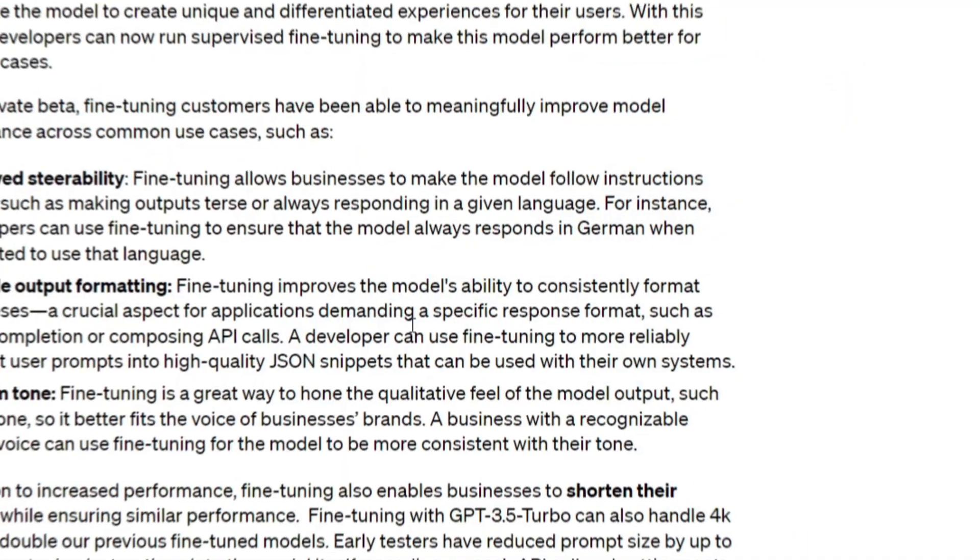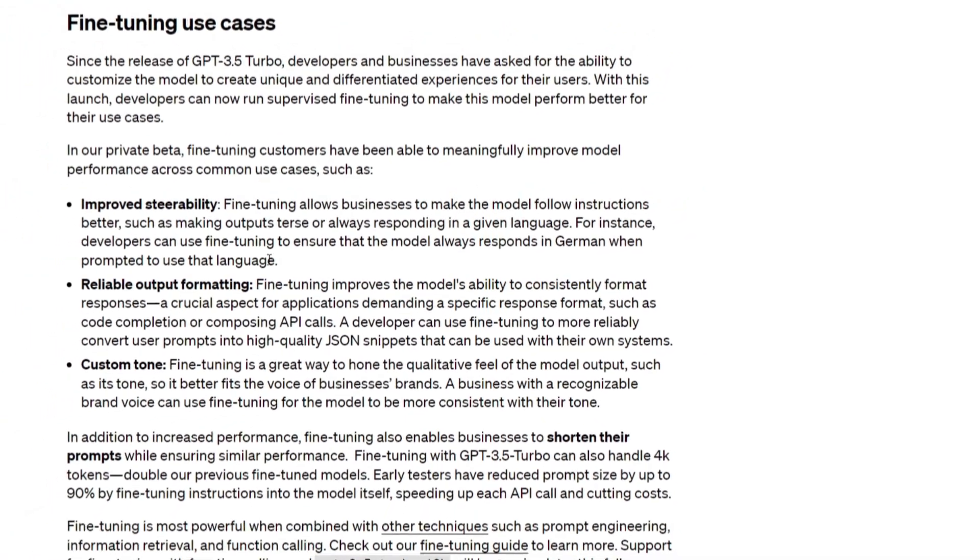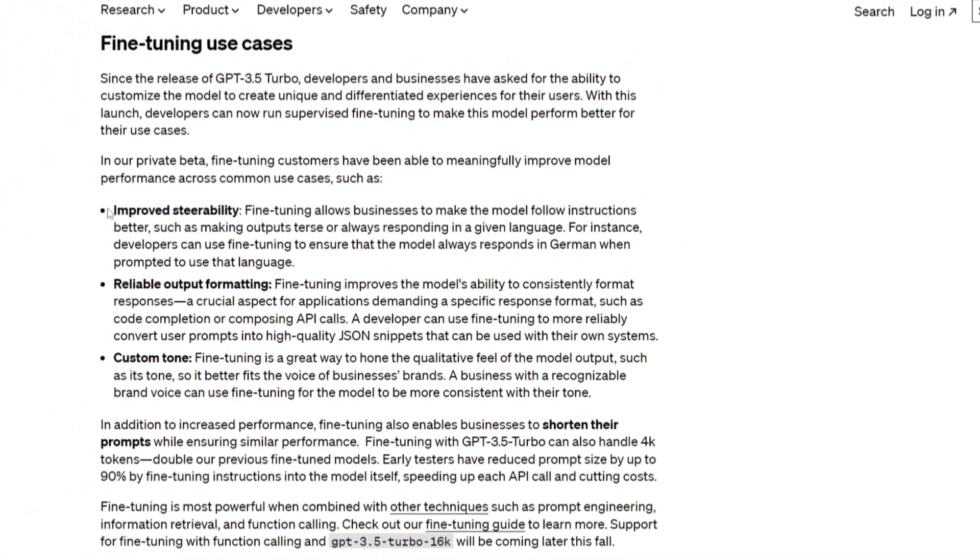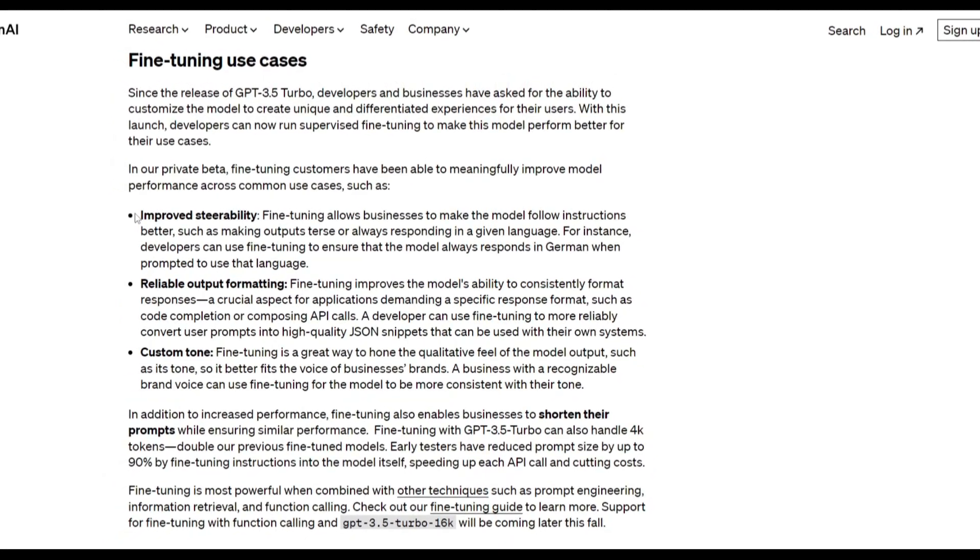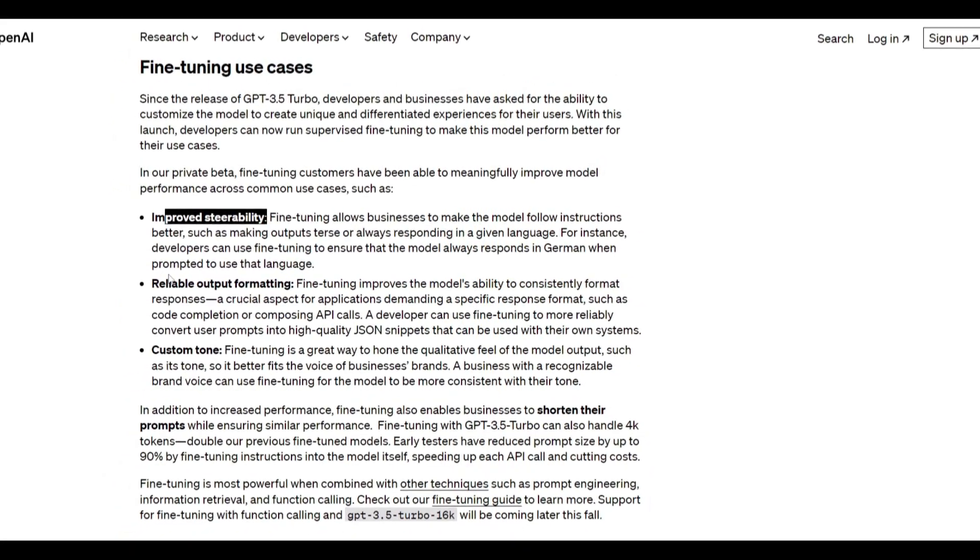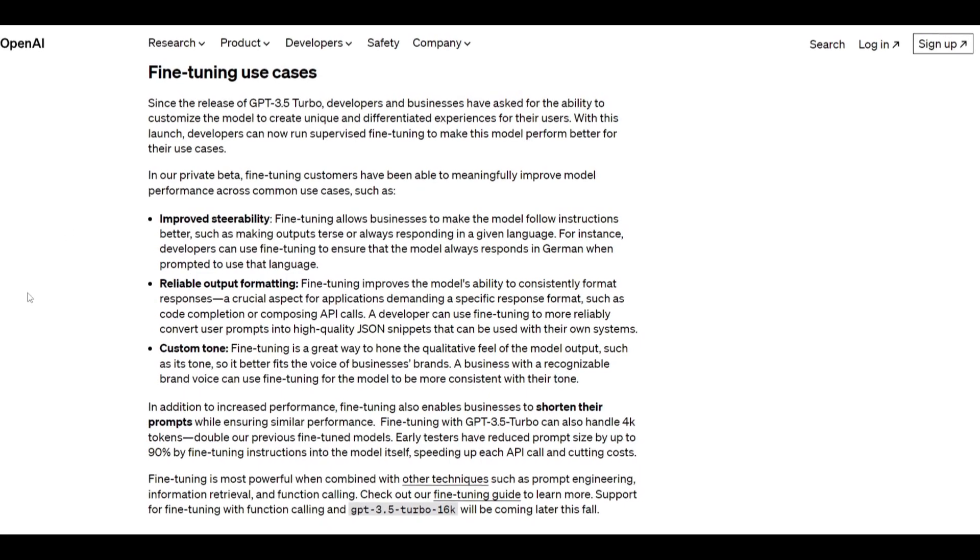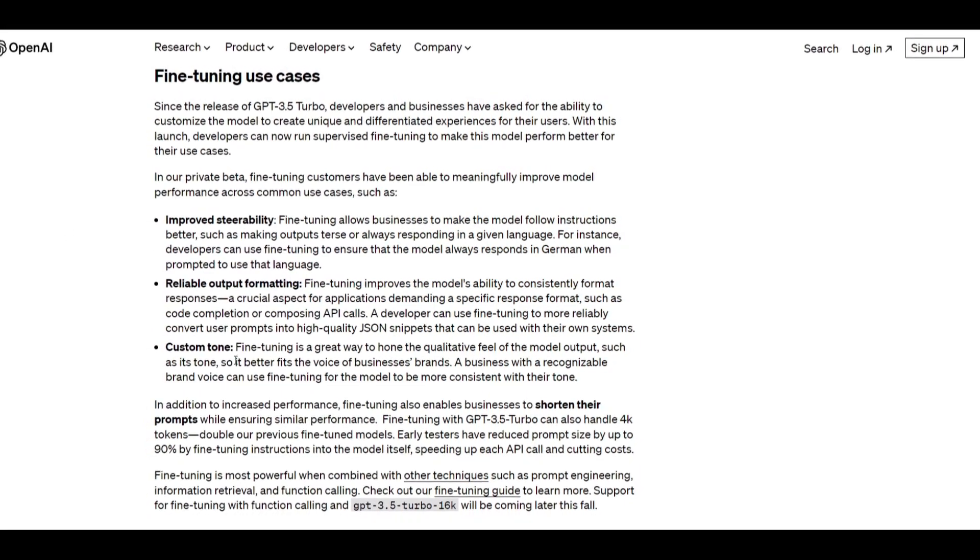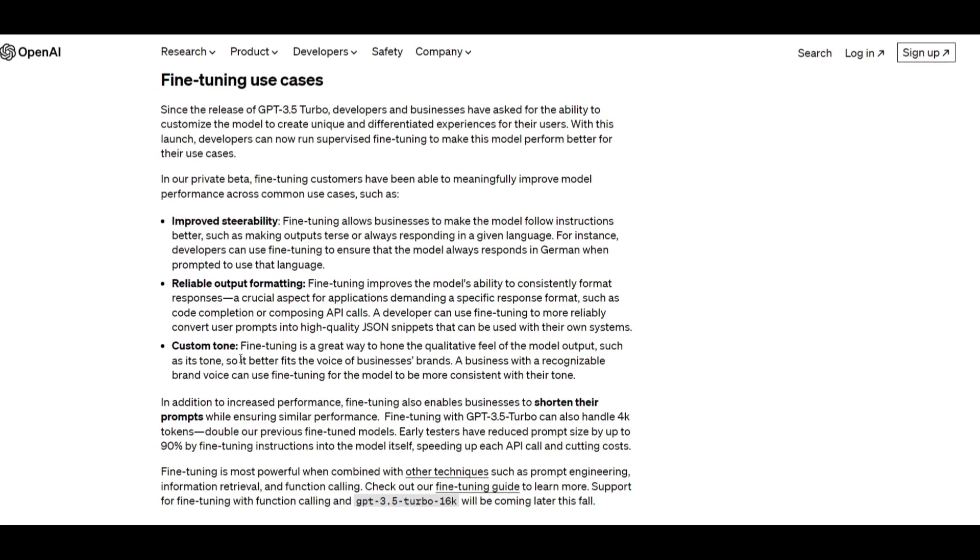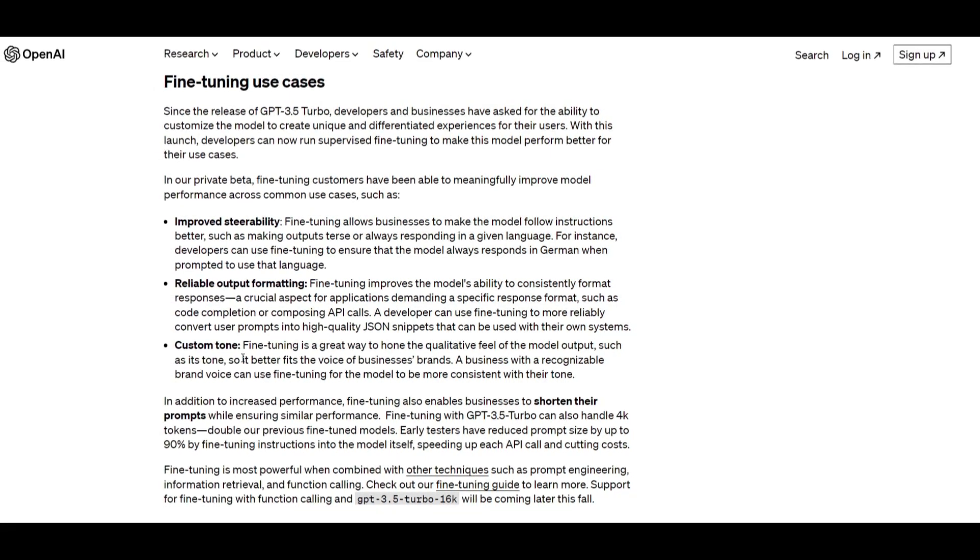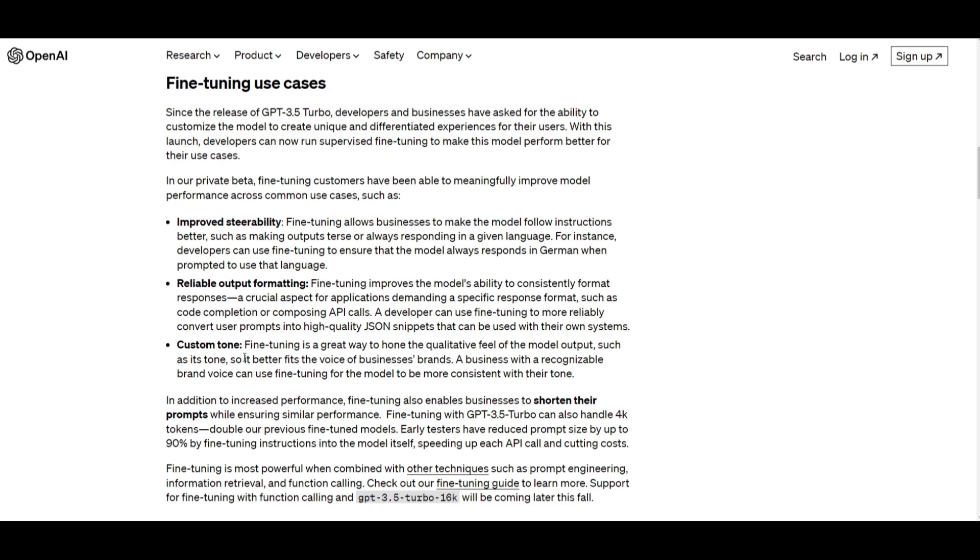So what are the fine-tuning use cases? We have three structures of what the use cases are while you fine-tune this model: improved steerability, reliable output formatting, and custom tone. Fine-tuning basically introduces a range of different use cases that hold considerable potential.